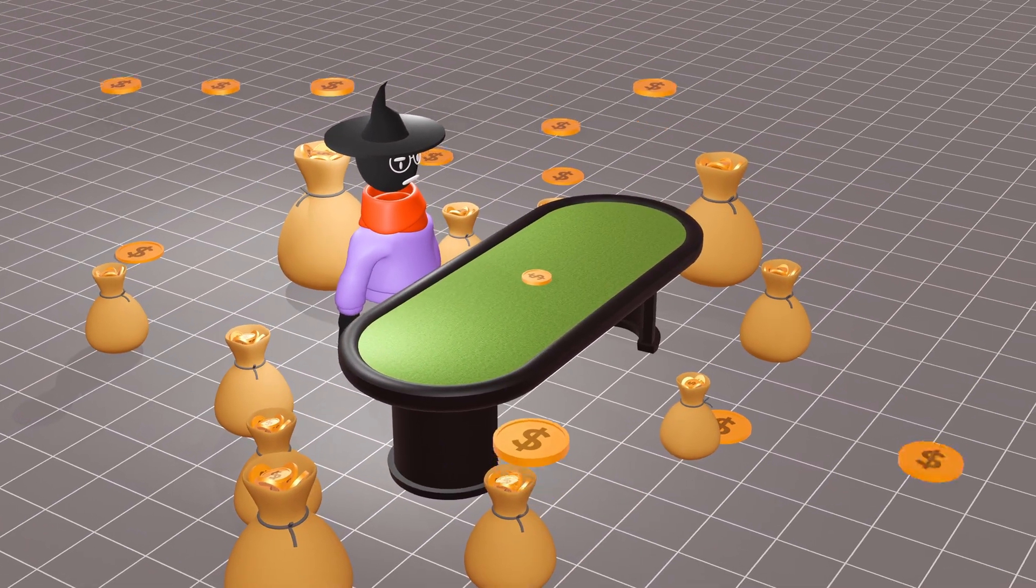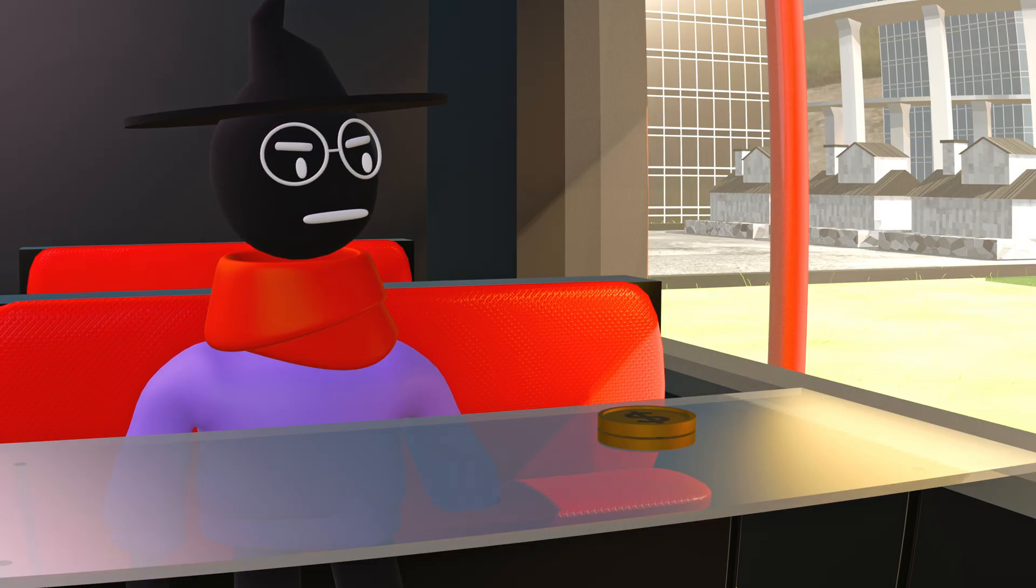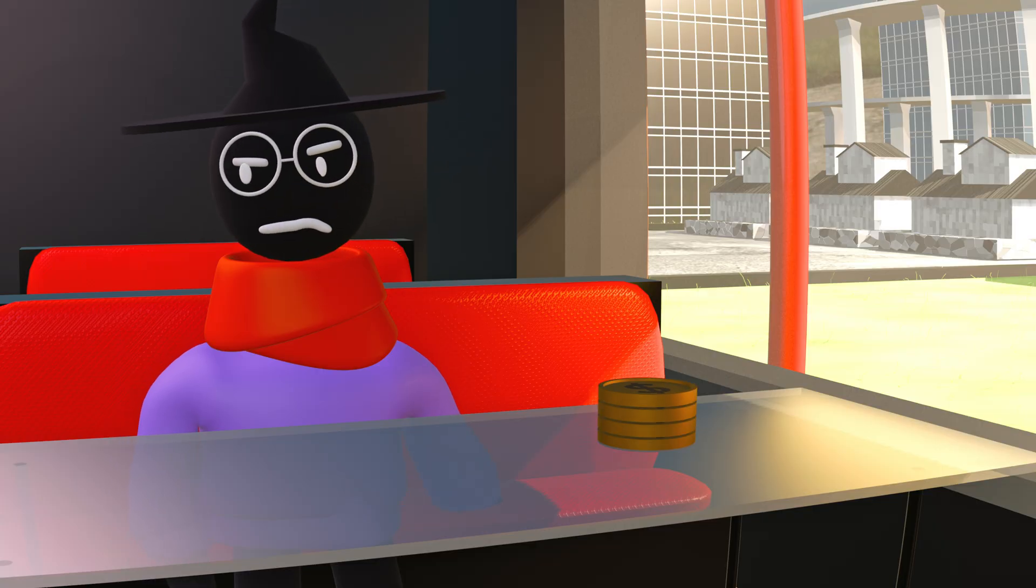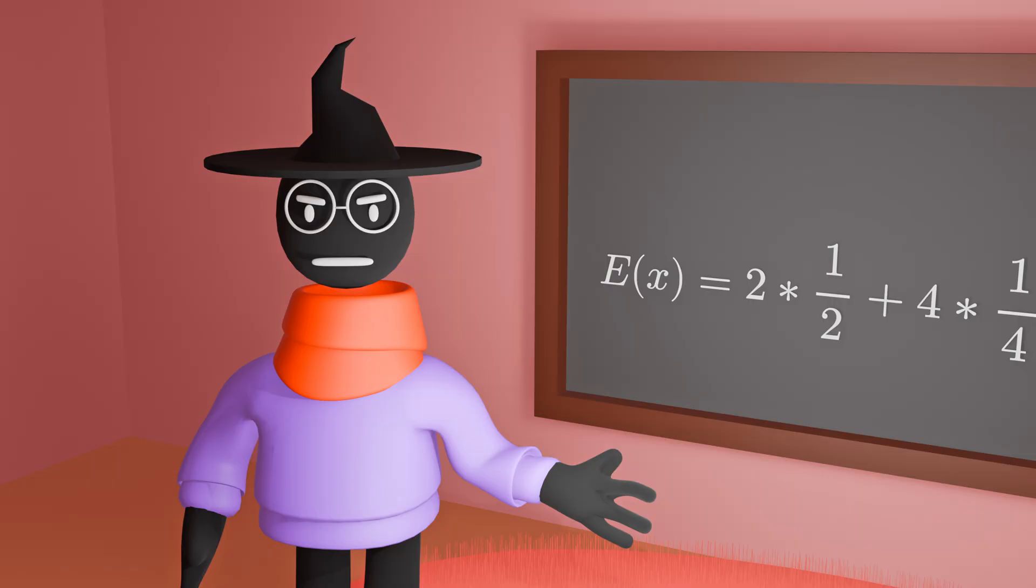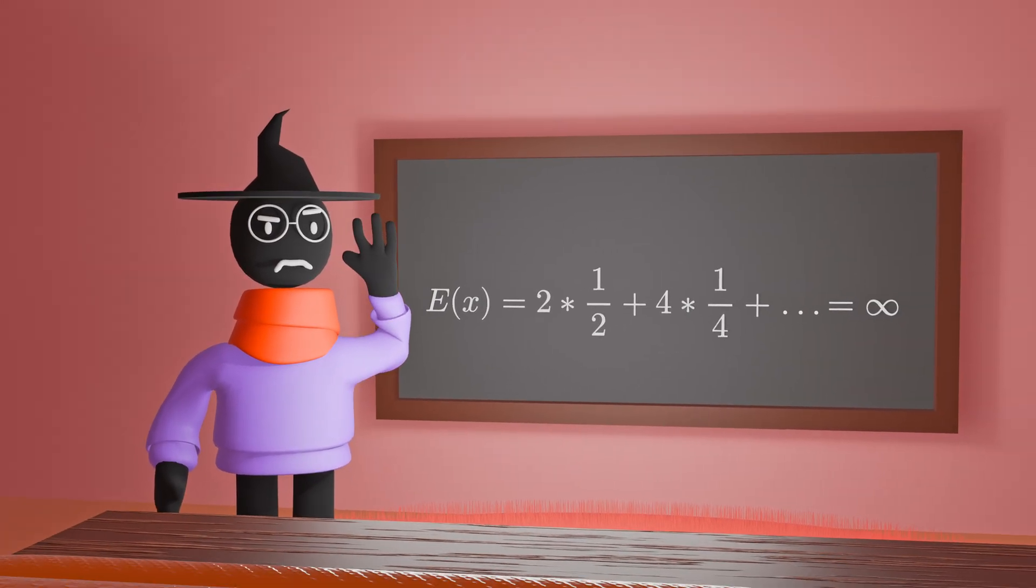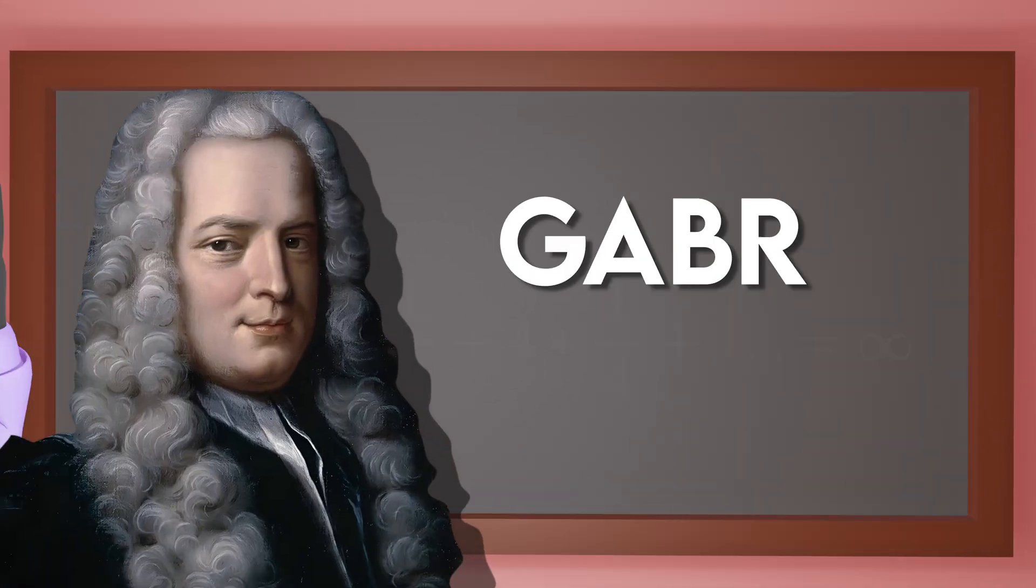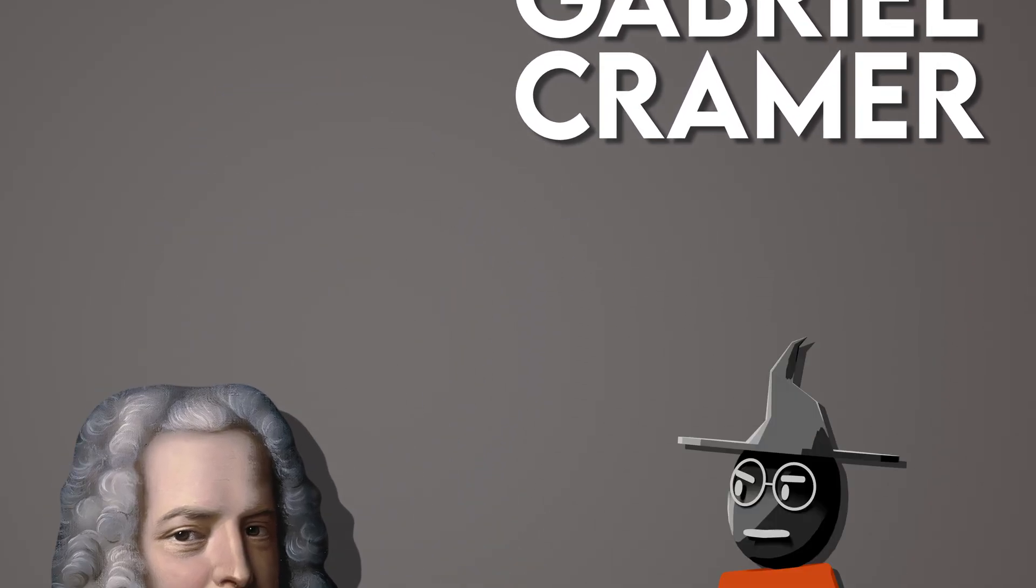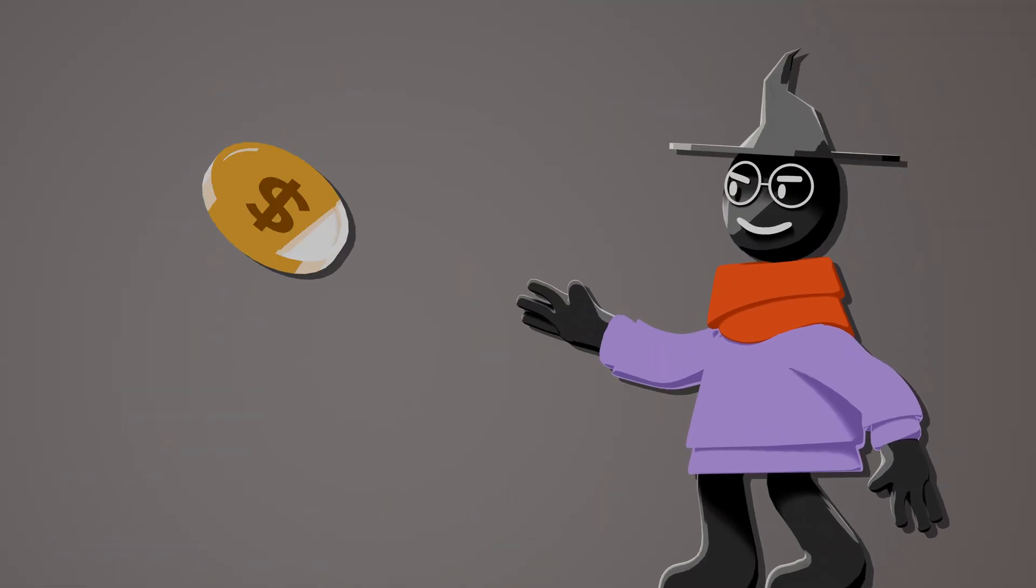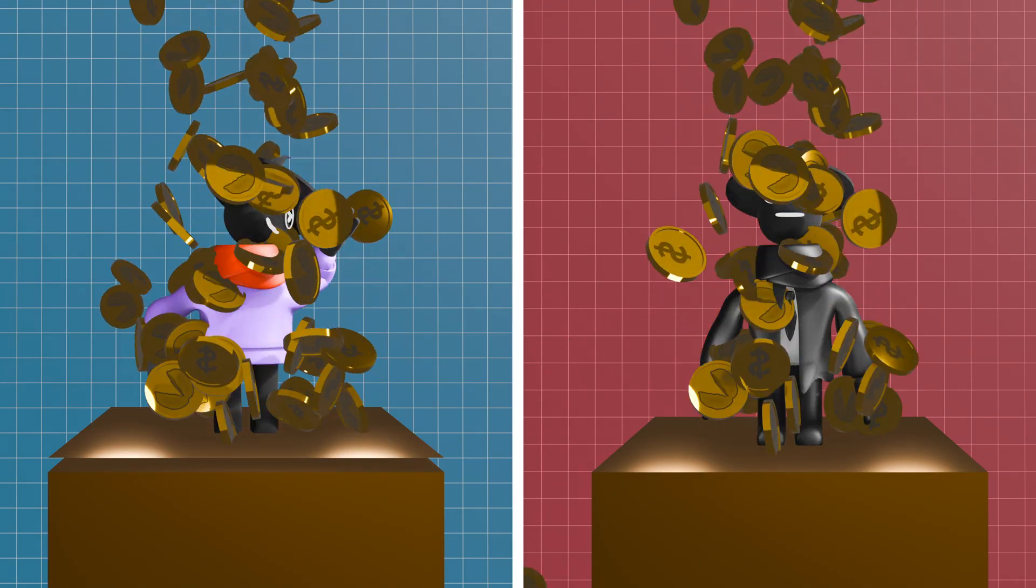This disconnect puzzled mathematicians for centuries until this fellow called Gabriel Cramer proposed that not all dollars are worth the same. To a rich man, a hundred dollars would be worth significantly less than it is to a poor man.